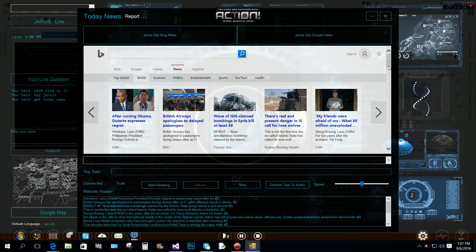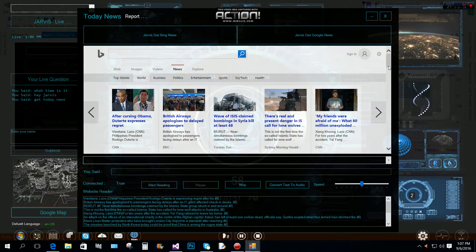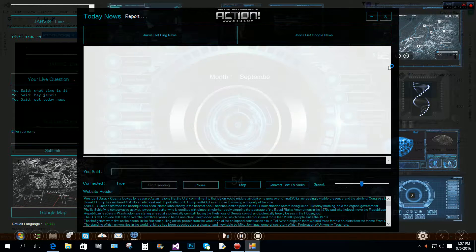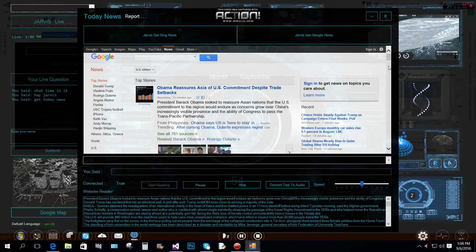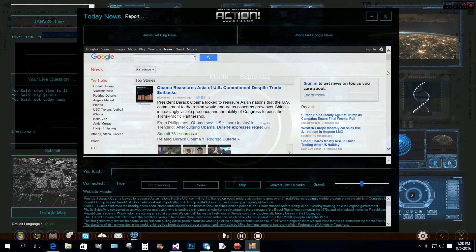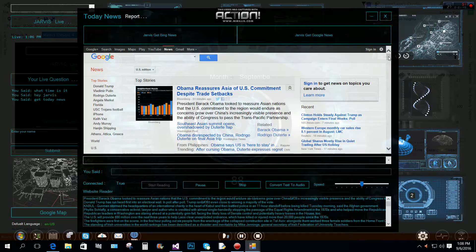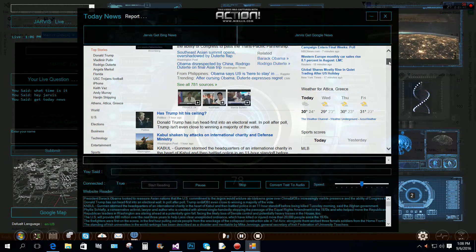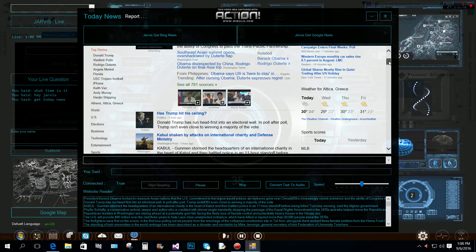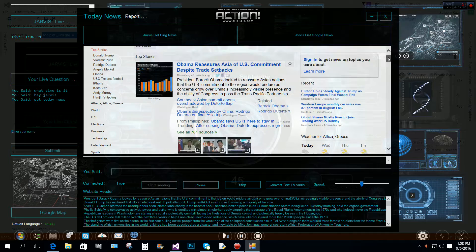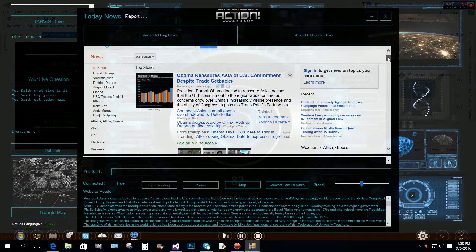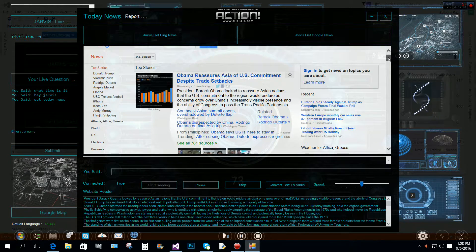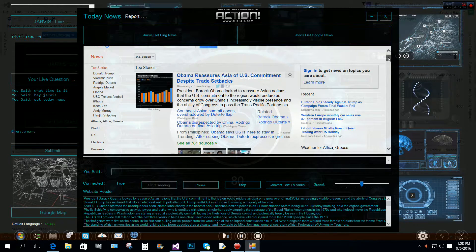Jarvis, get Google news? President Barack Obama looked to reassure Asian nations that the US commitment to the region would endure as concerns grow over China's increasingly visible presence and the ability of Congress to pass the Trans-Pacific Partnership.